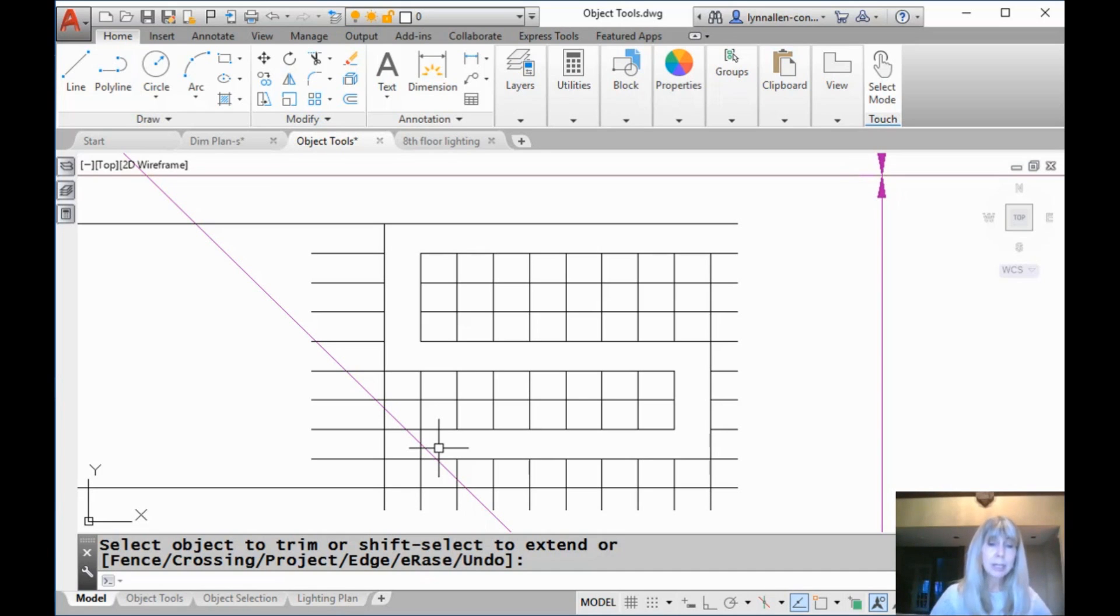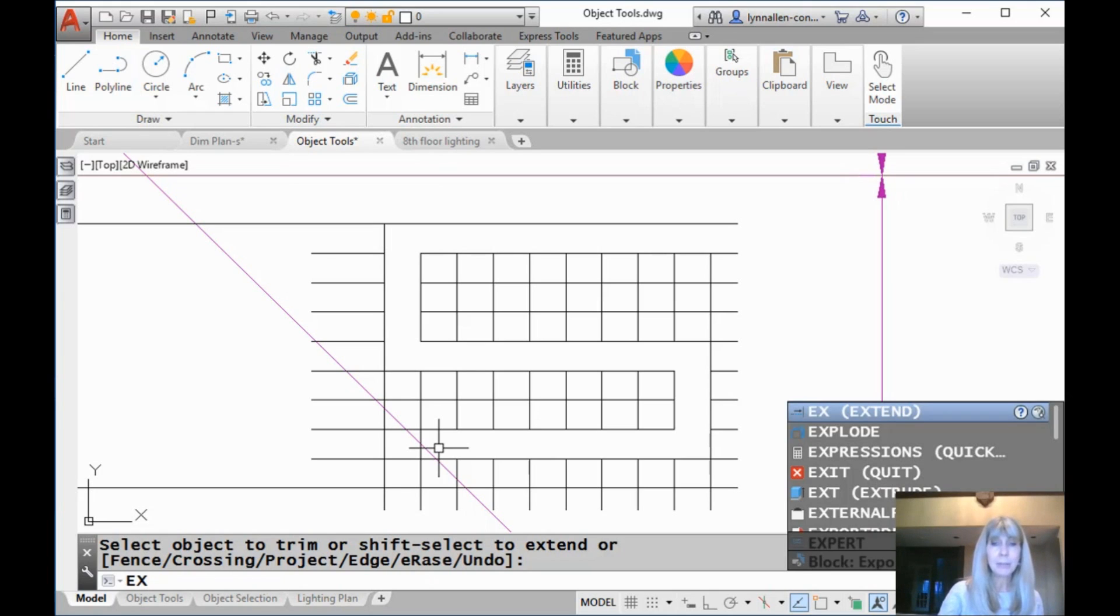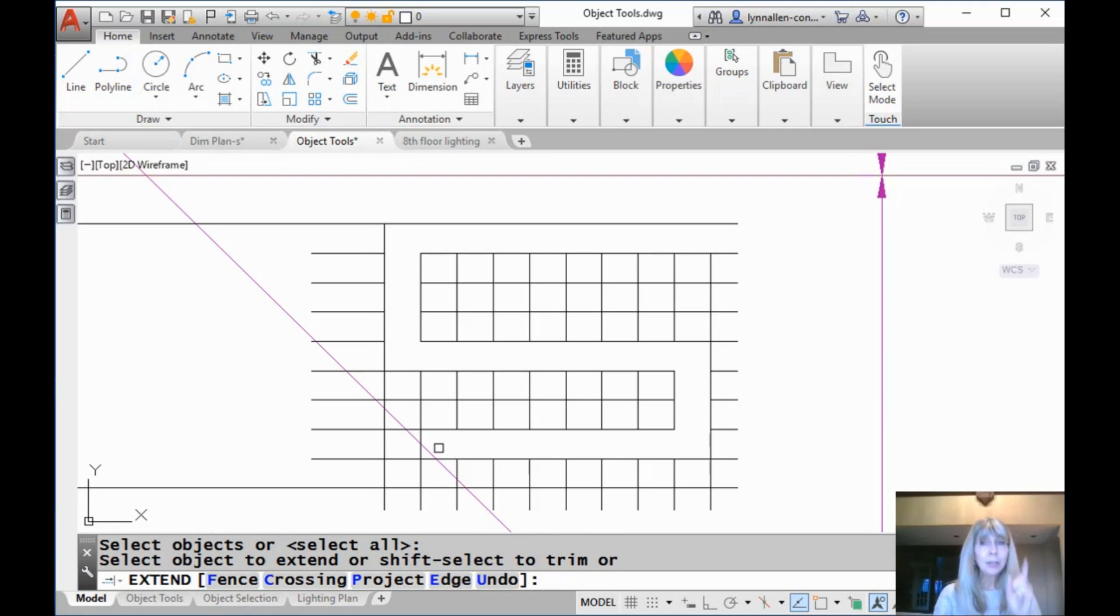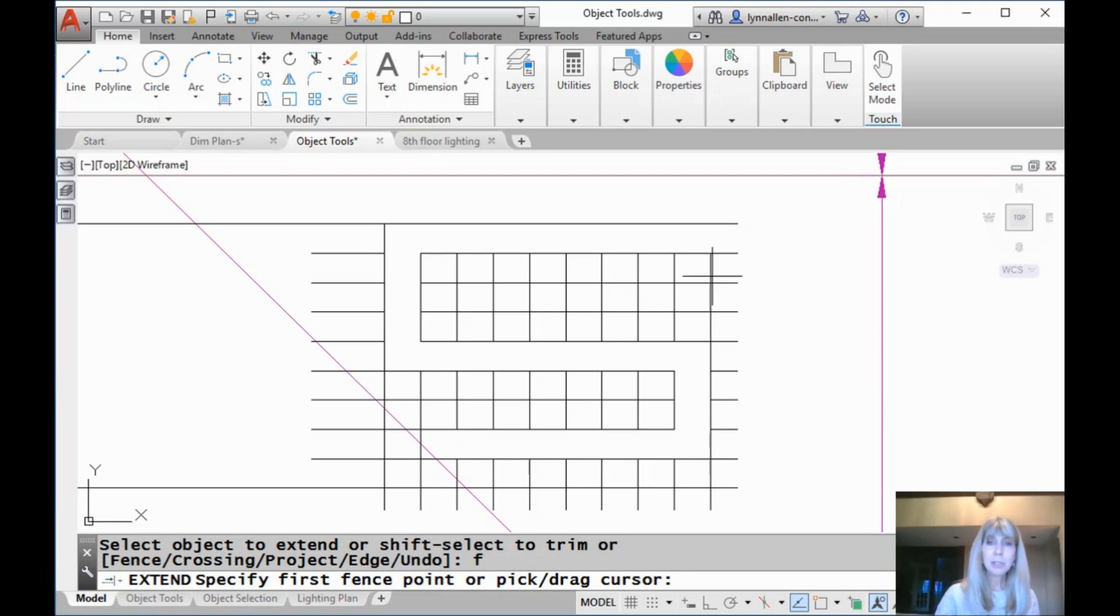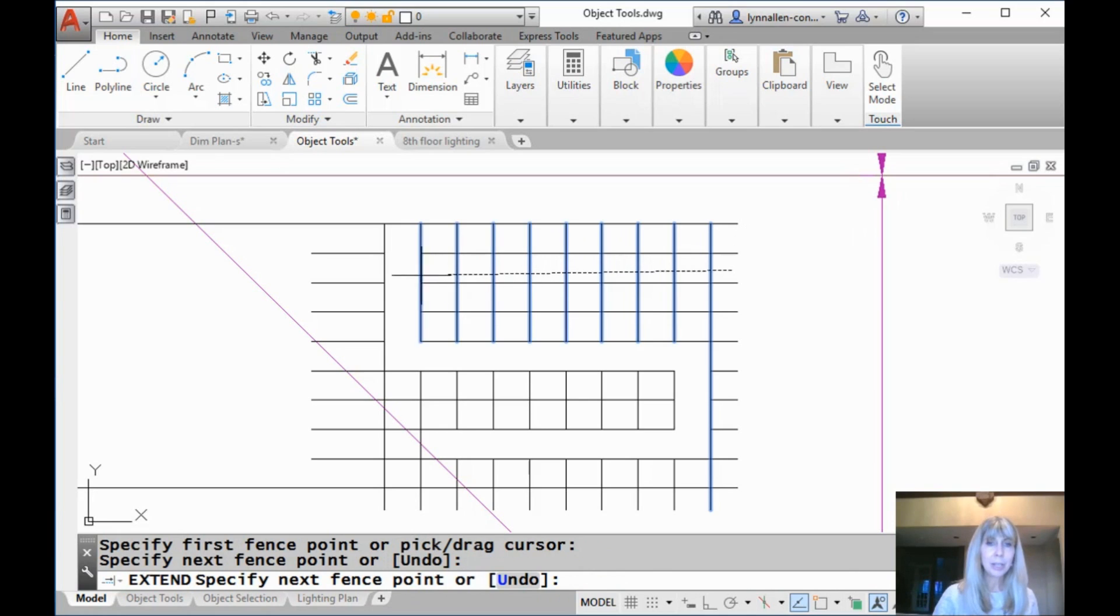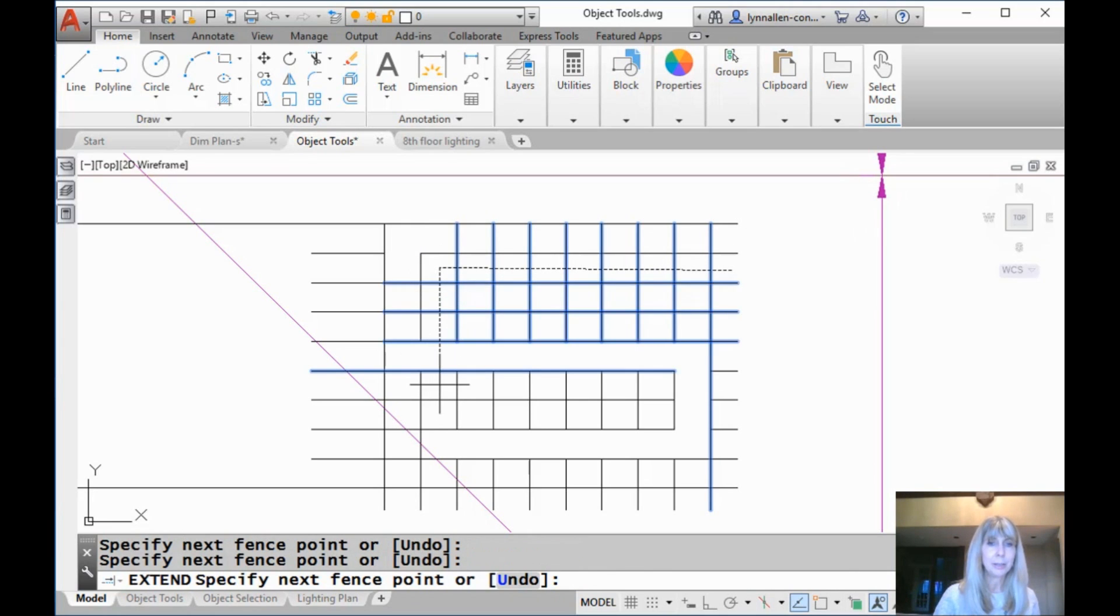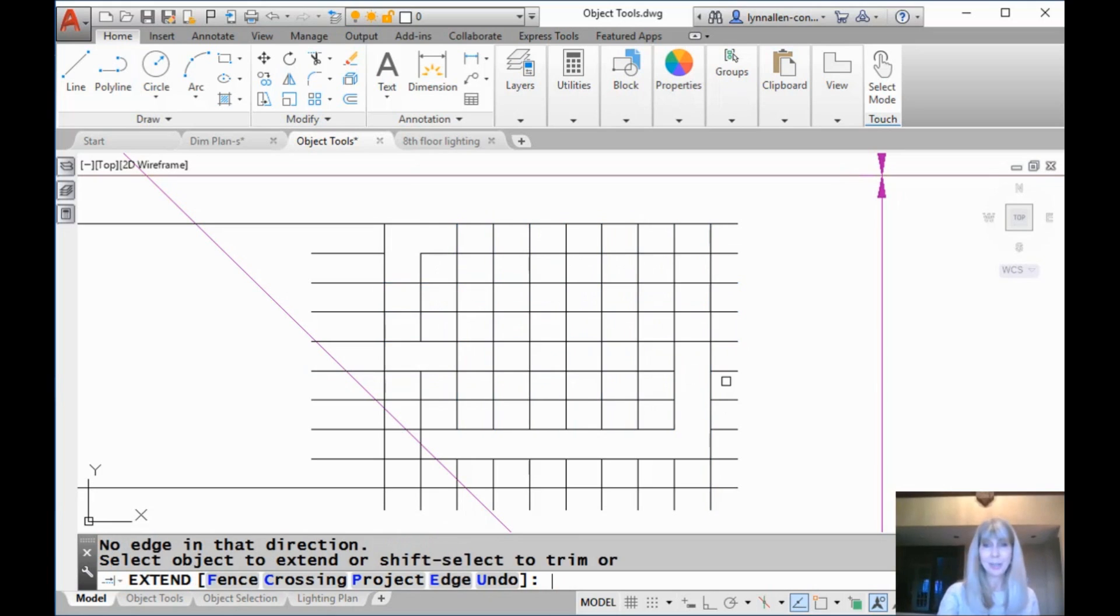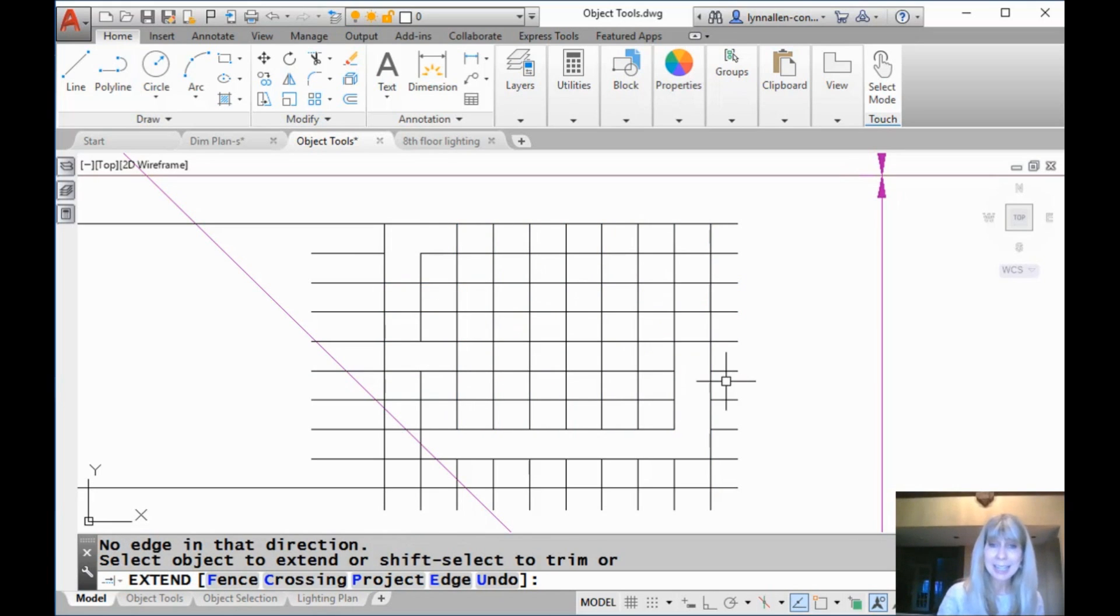So if I want to do a power extend, I have to go into a different command. I have to go into the extend command, and same deal. Hit an extra enter to select all. What am I going to do now? F for fence. And then you're going to have a little extend party. Oh yeah. Check it out. This is awesome. Just go crazy. Extend away. So that would be a power extend. I think you get the idea.